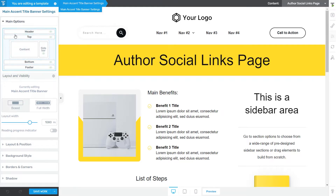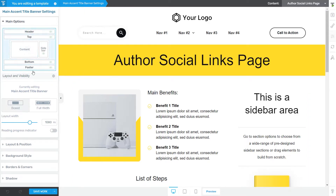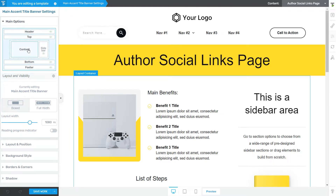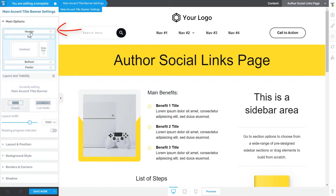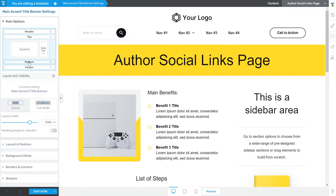When customizing a template in Thrive Theme Builder, regardless of what type of template it is, you can use the Main Options section from the left sidebar to choose which part of the template you want to edit. The Main Options section lists at the top all the various parts that you can edit.